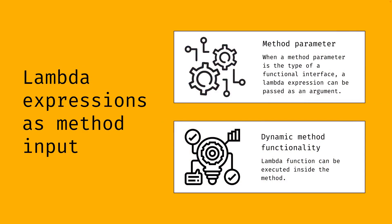When a method requires a parameter of a specific functional interface, a lambda expression can be passed as an argument. In this method the lambda function can be executed. This is going to make what this method does very flexible, since its functionality depends on its input, which is a lambda expression and it can be implemented in multiple ways.